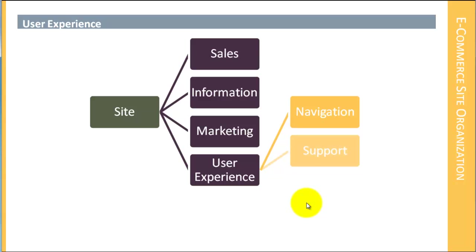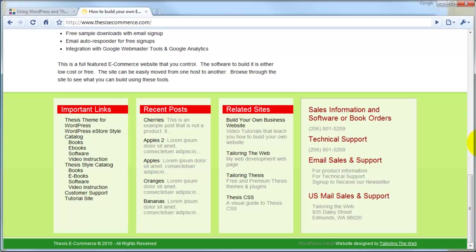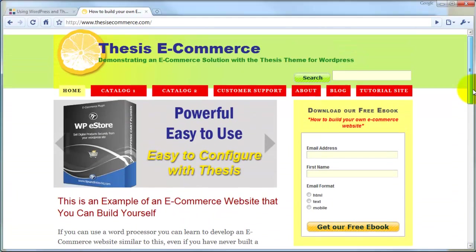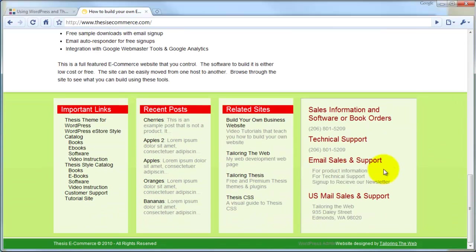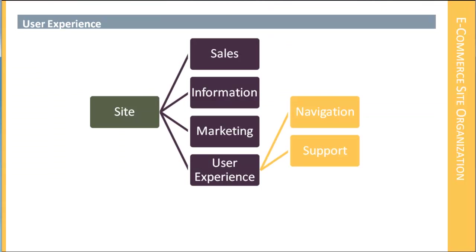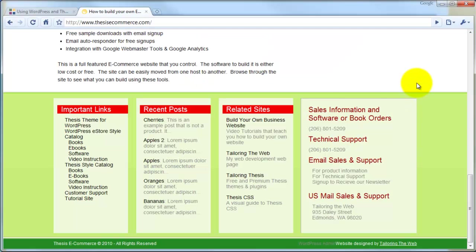The next element is support. We'll look at a variety of support elements. One of the main things is making sure that our support information is clearly available and easily found on the site — it shows up in the top-level section of the navigation, and we also have very plain and open contact information associated with the site.